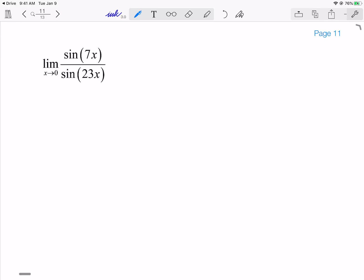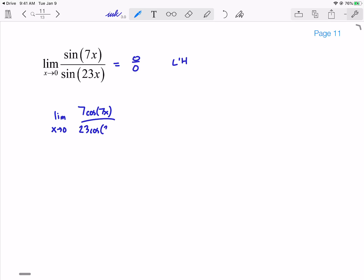This one's a classic — you know the answer is 7/23. Let's see why. If I plug in 0, this is going to be a 0 over 0 indeterminate form, so I'm going to apply L'Hôpital. The derivative of the top would be 7cos(7x), and the derivative of the bottom is 23cos(23x), which then just gives me 7/23, because cos(0) = 1.